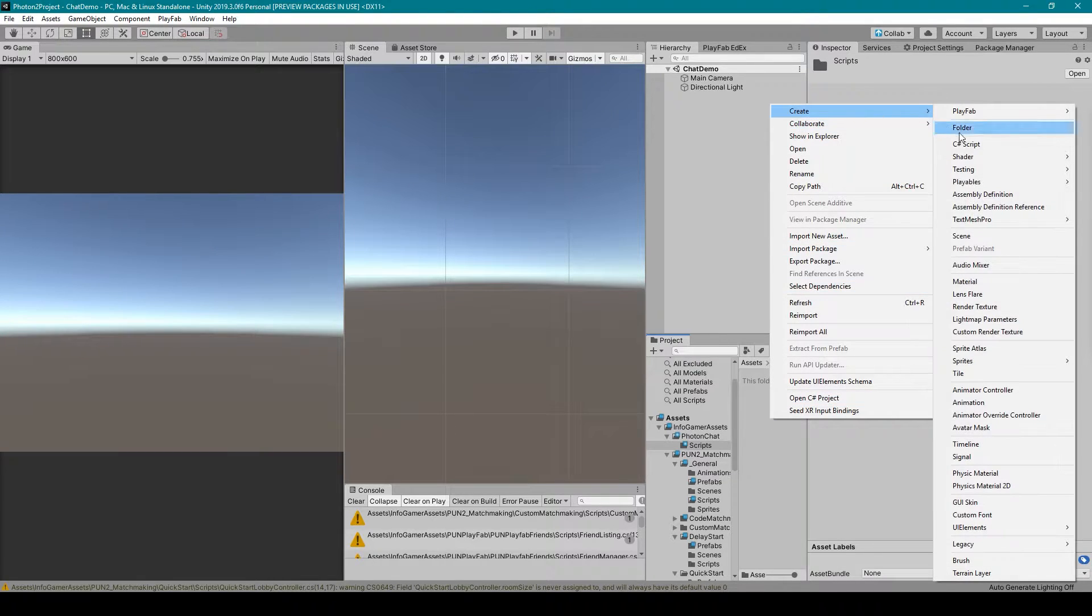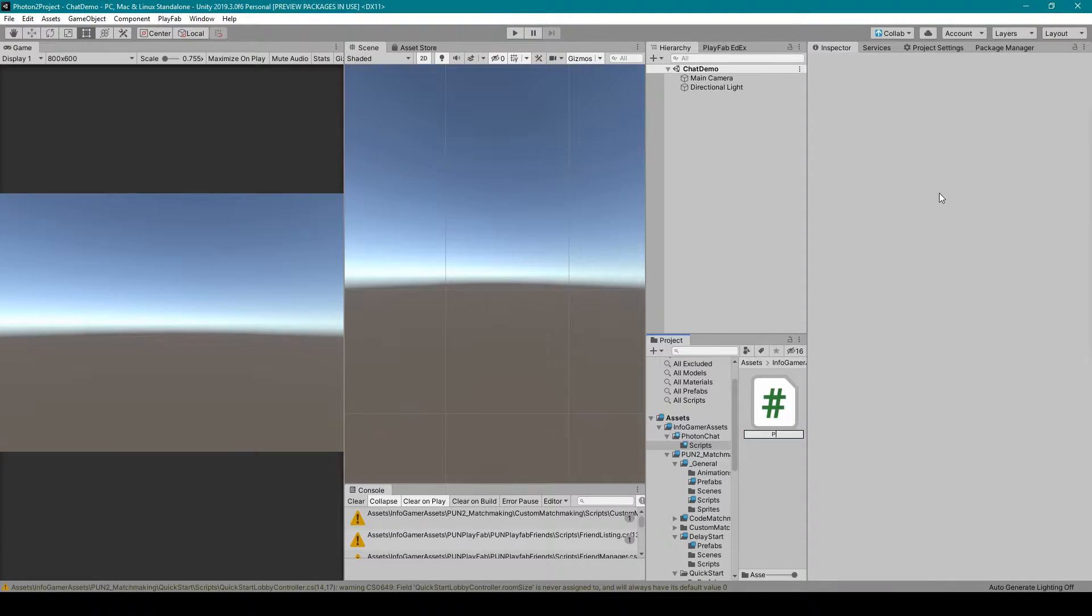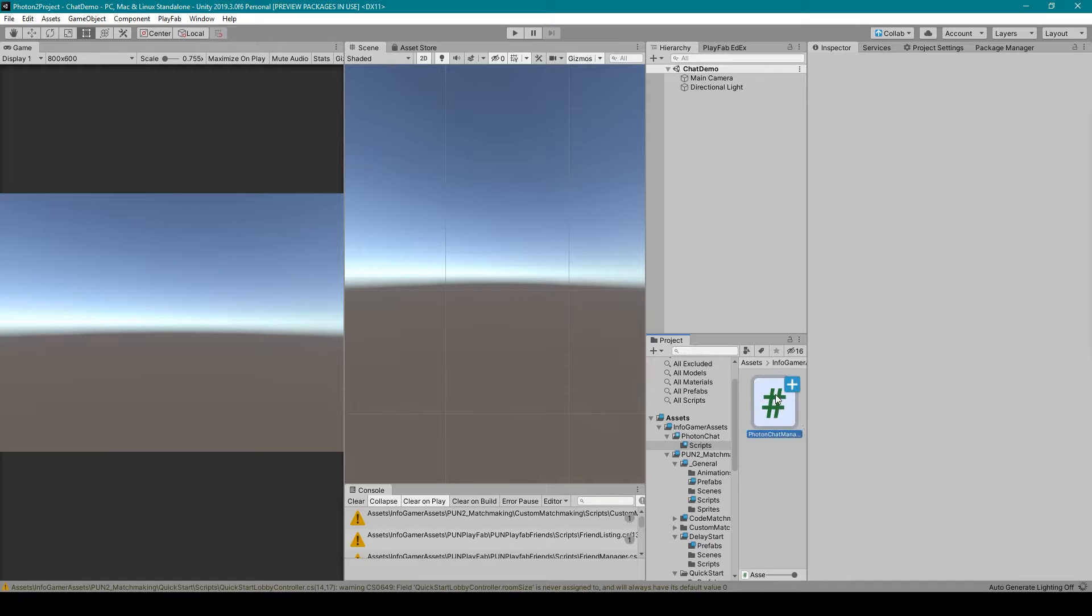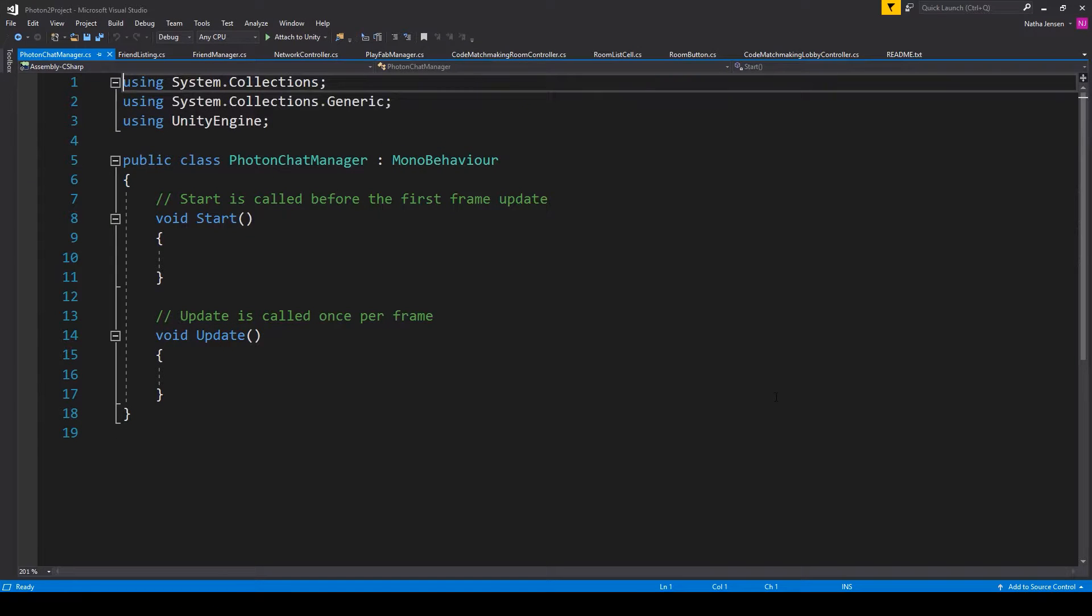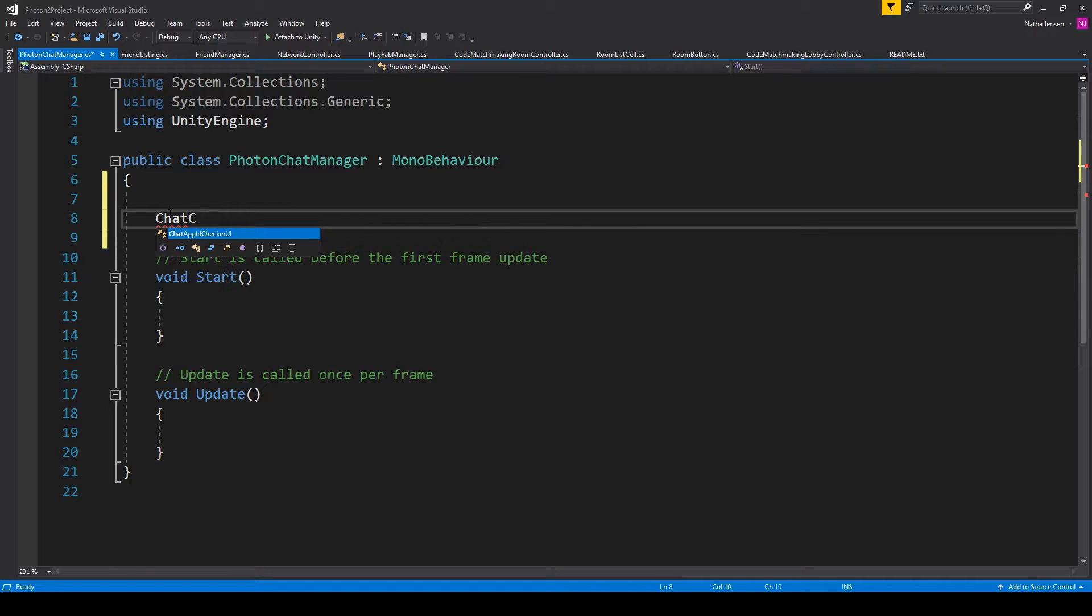So to get started, we're going to create the Photon chat manager script and open it up in Visual Studio. Once you have it open, the first thing that we need to do is create a new variable, and this is going to be a chat client.